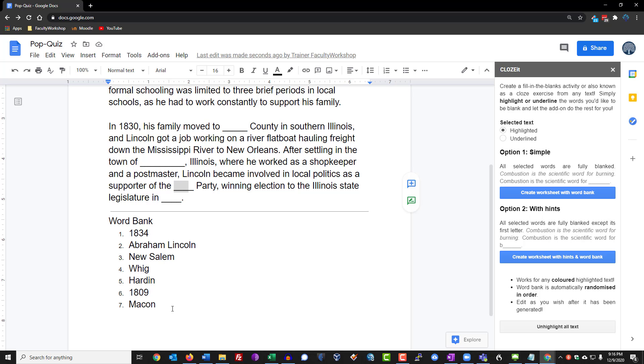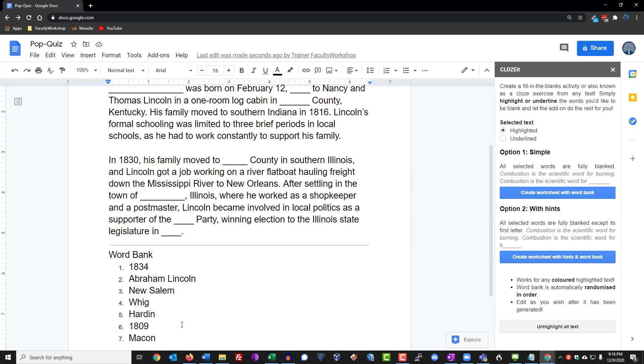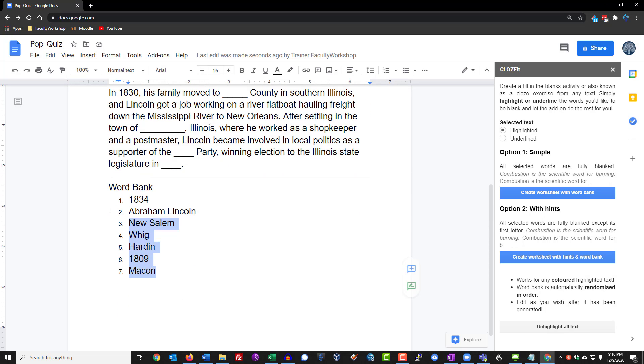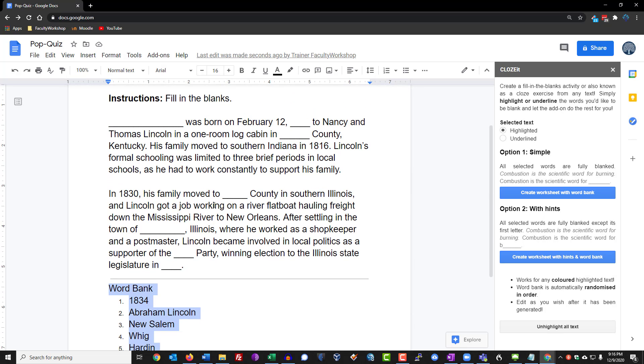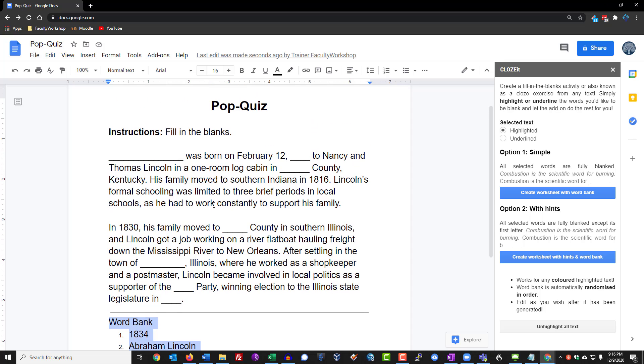However, if you want to give this to your students, all you need to do is basically delete the word bank and hand this over to your students so that they can complete this activity, assignment, or pop quiz.